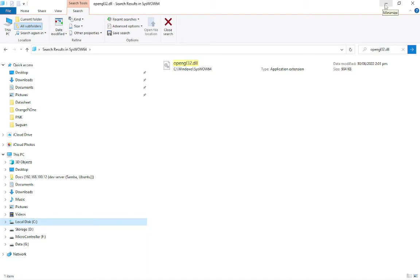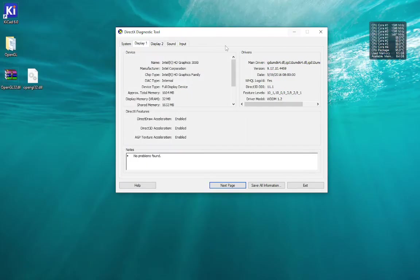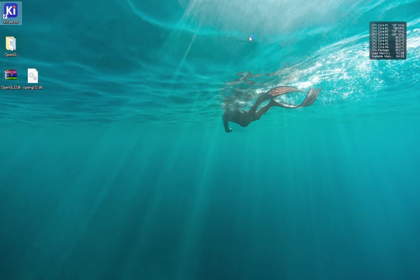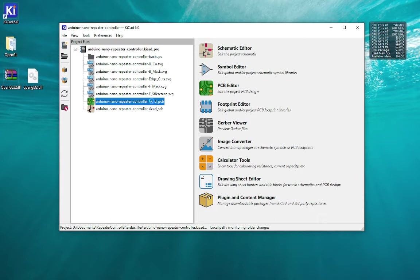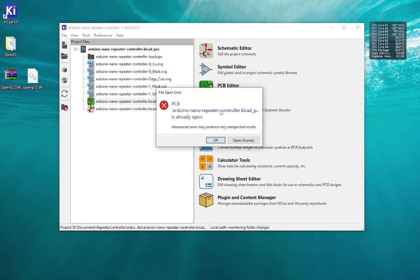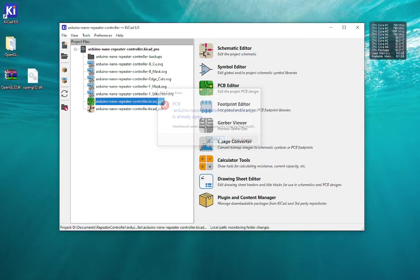The problem is KiCAD doesn't support or cannot find those files, so even if it's there, the error for the 3D view in PCB layout editor is triggered.